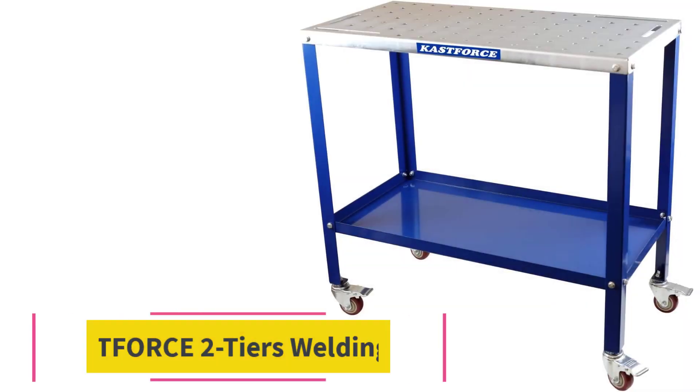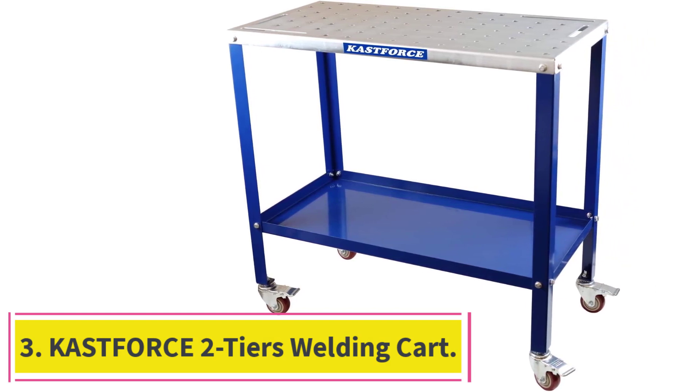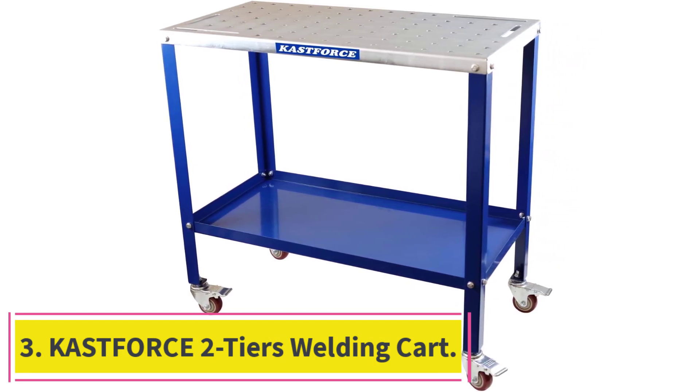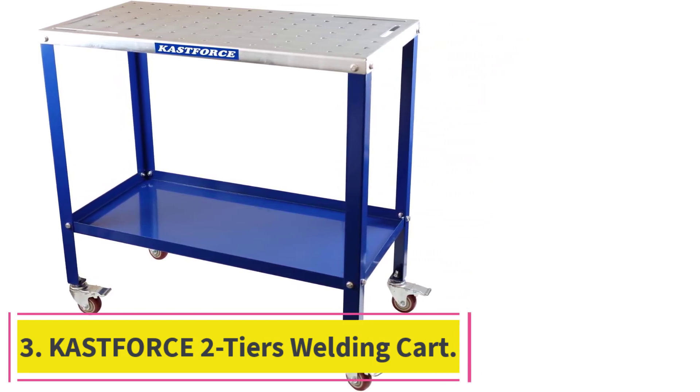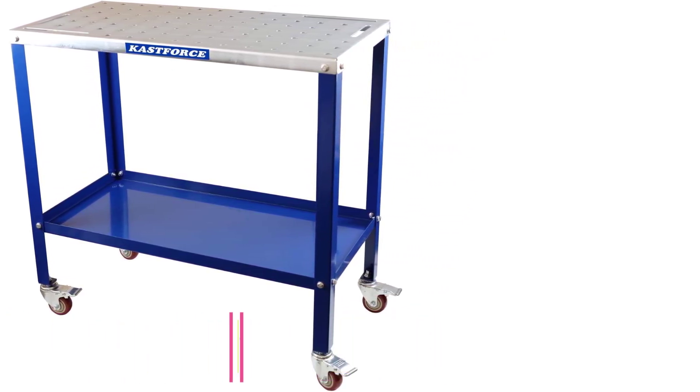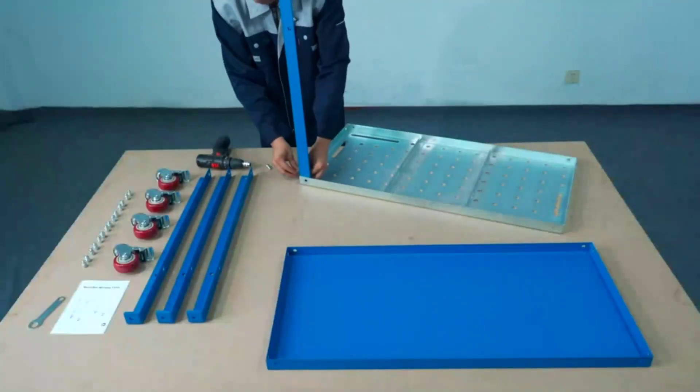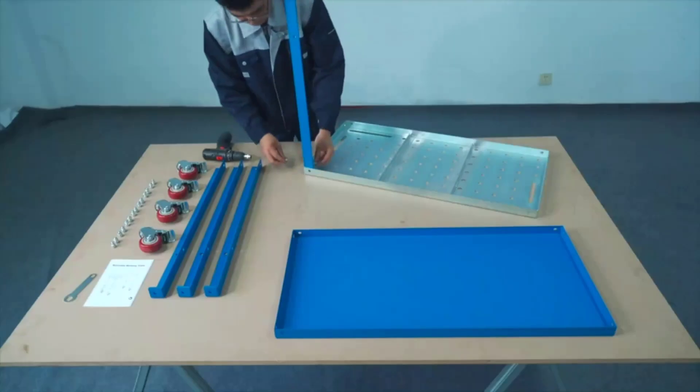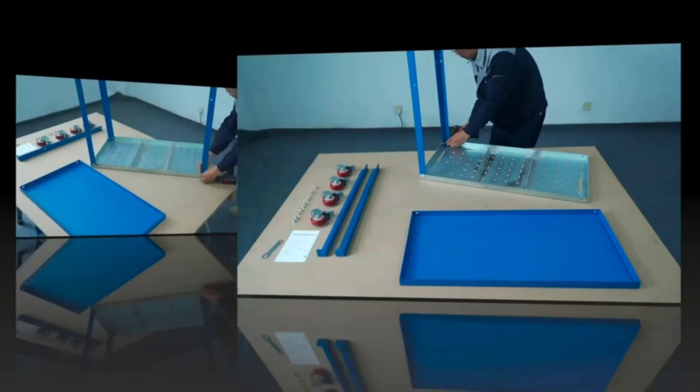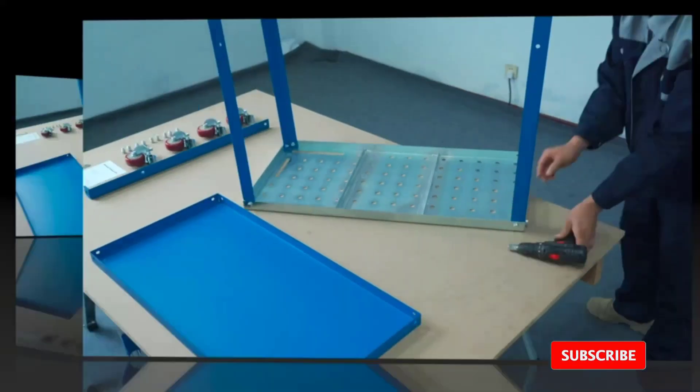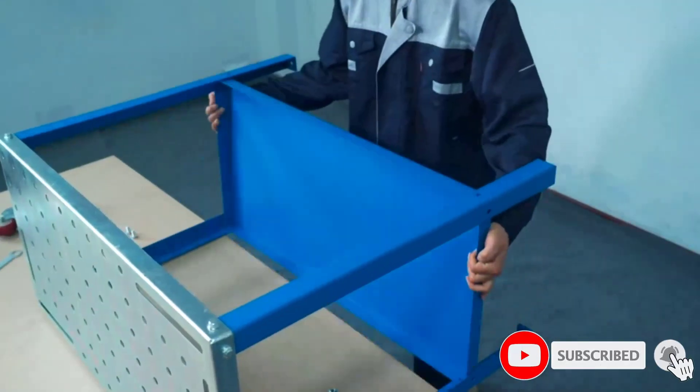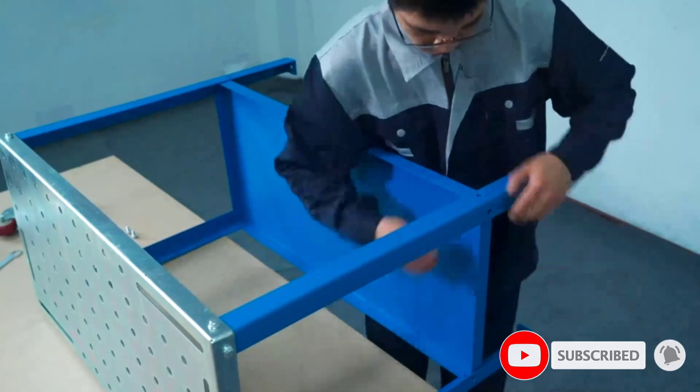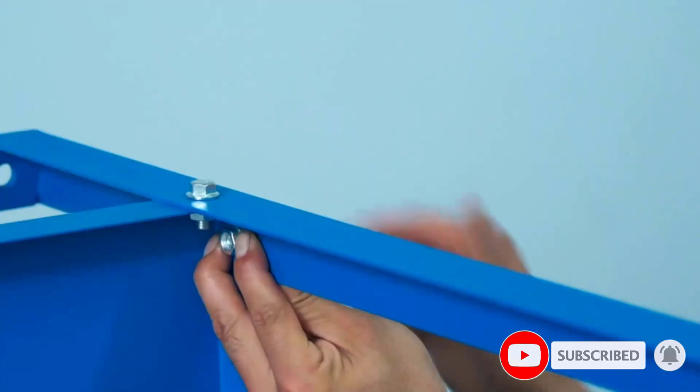At number three, CastForce 2-Tiers Welding Cart. CastForce makes a wide range of tools and machines that are used in large heavy-duty projects and industrial usage, which includes a heavy-duty welding cart. With this CastForce welding cart, you can expect a great experience since this is the best-performing option present here.